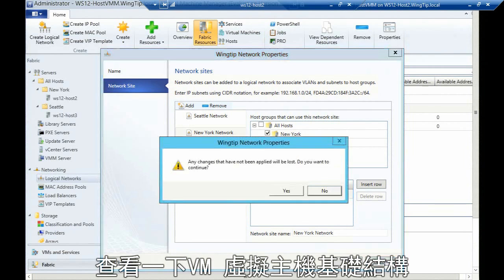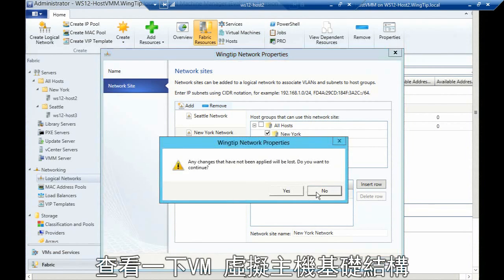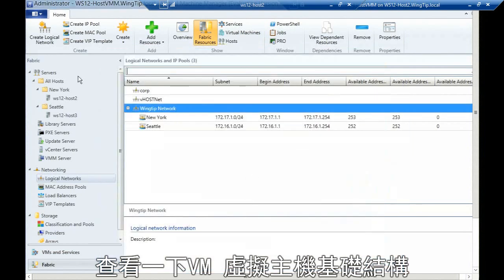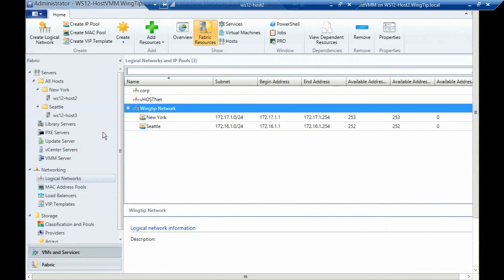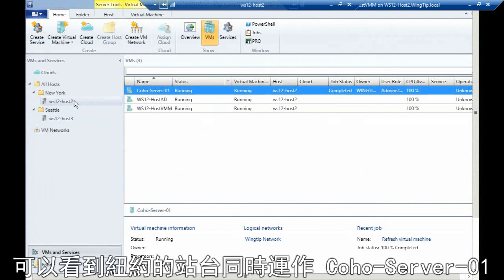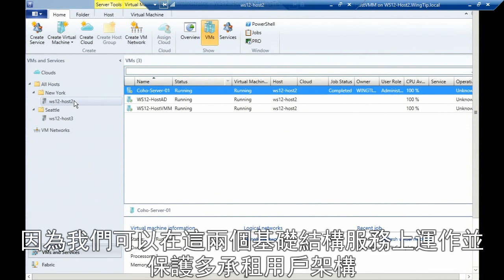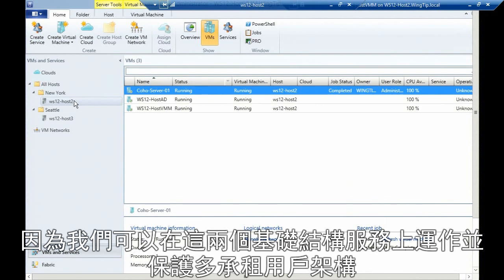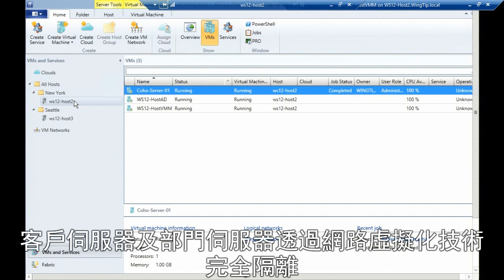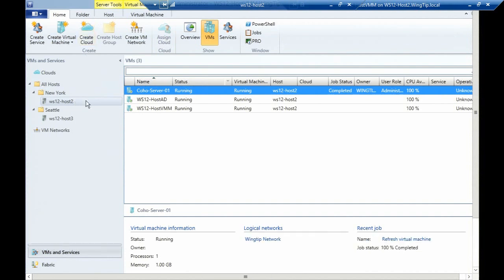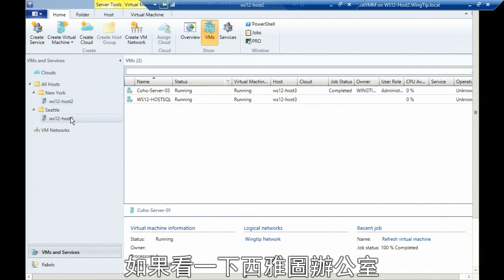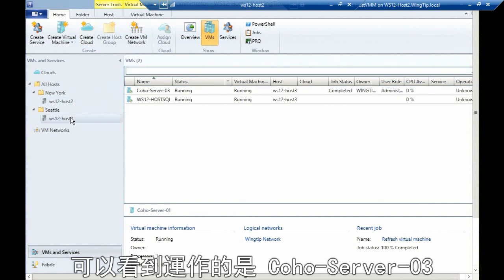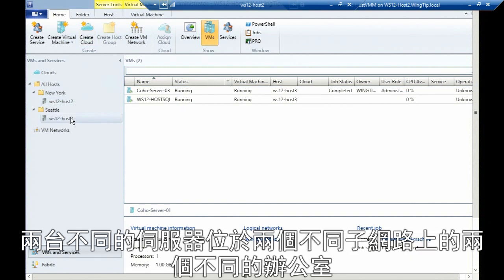If I go and look at my virtual machine infrastructure, you can see in my New York office I'm running both a co-host server one, which is a multi-tenant environment. Because we can run secure multi-tenancy, I'm running both my infrastructure services and this customer or division server, which is fully isolated utilizing network virtualization. If I look at my Seattle office, you can see I'm running co-host server three. Two different servers sitting in two different offices on two different subnets.